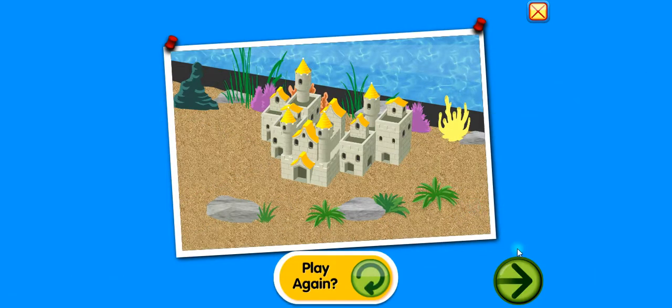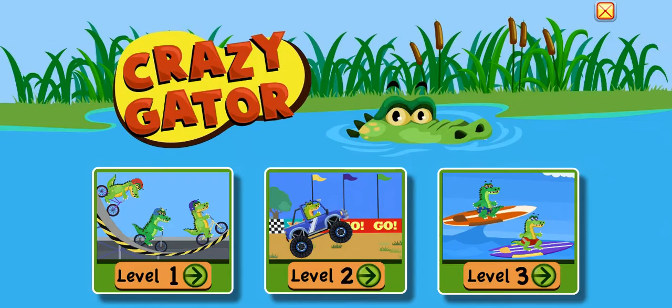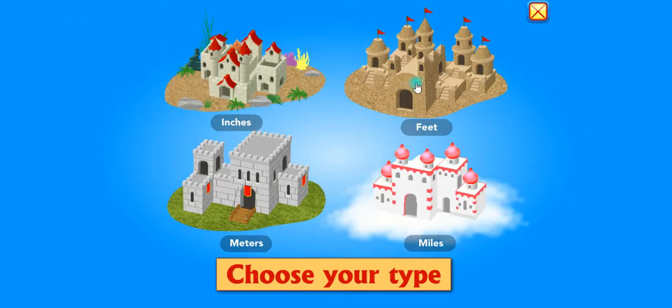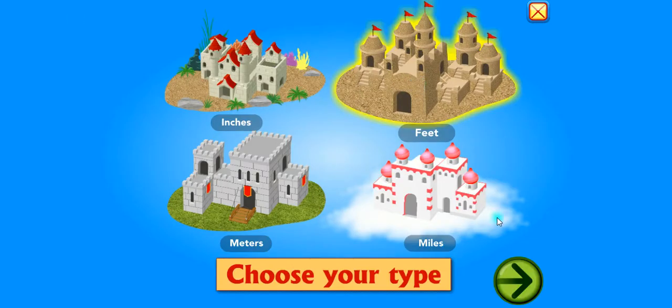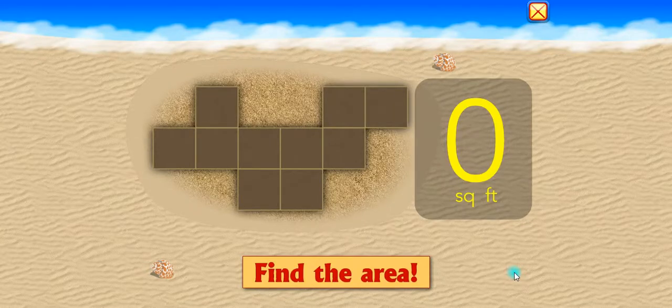Would you like to play again? Type. Find the area.